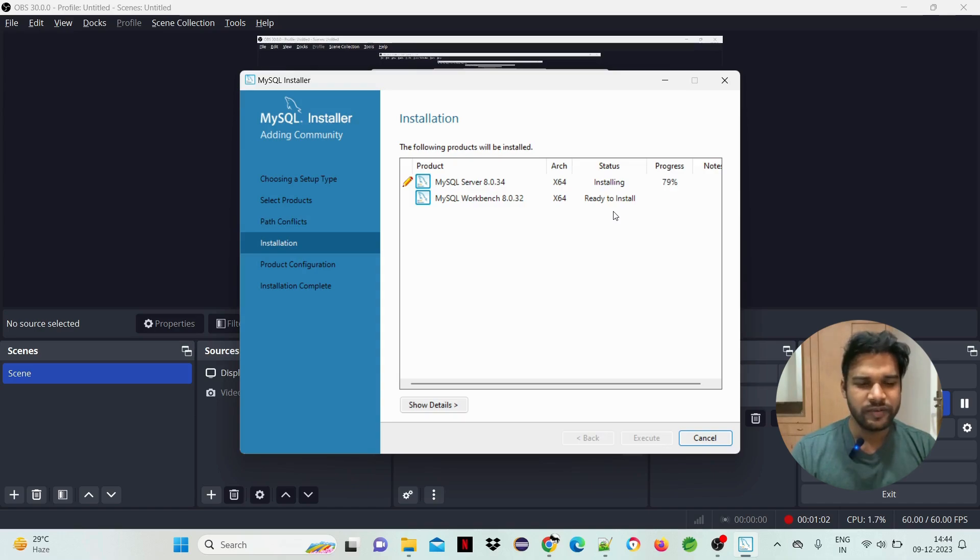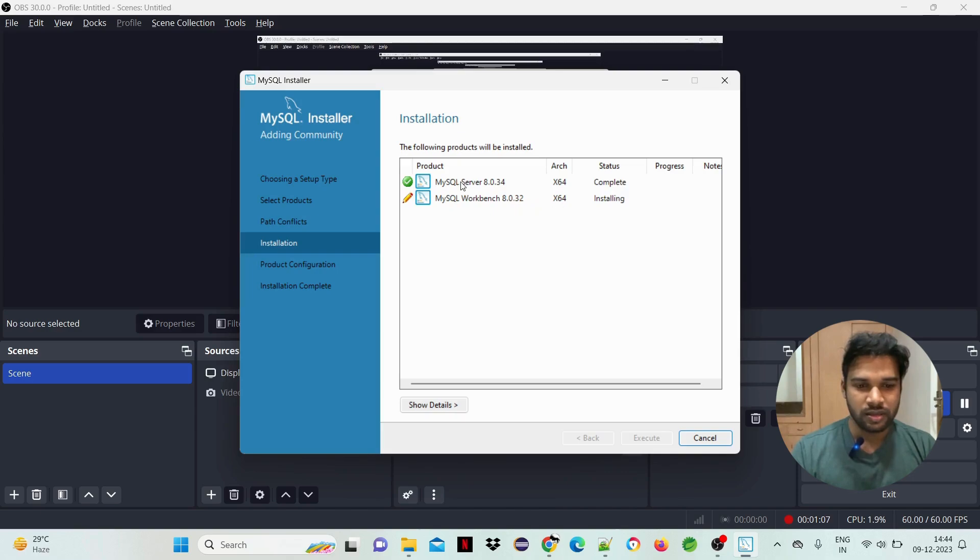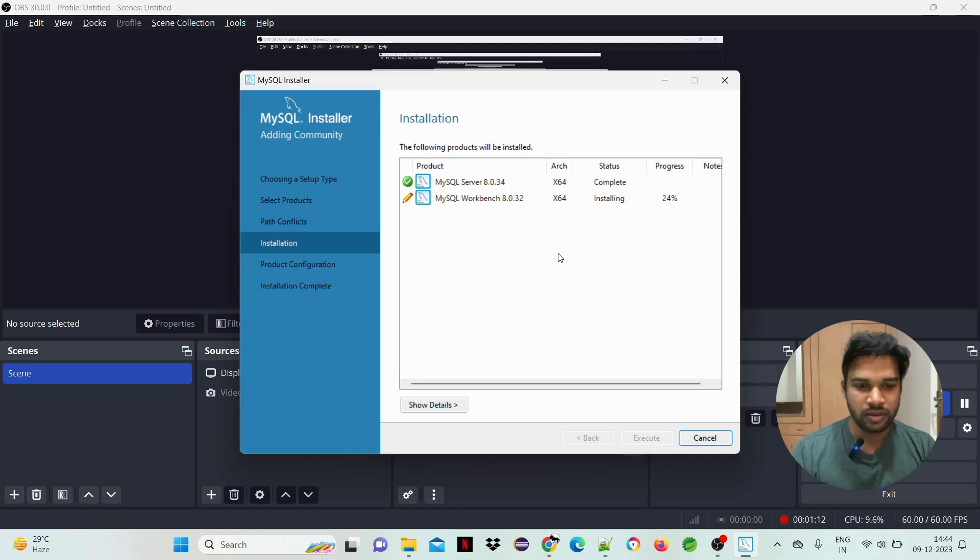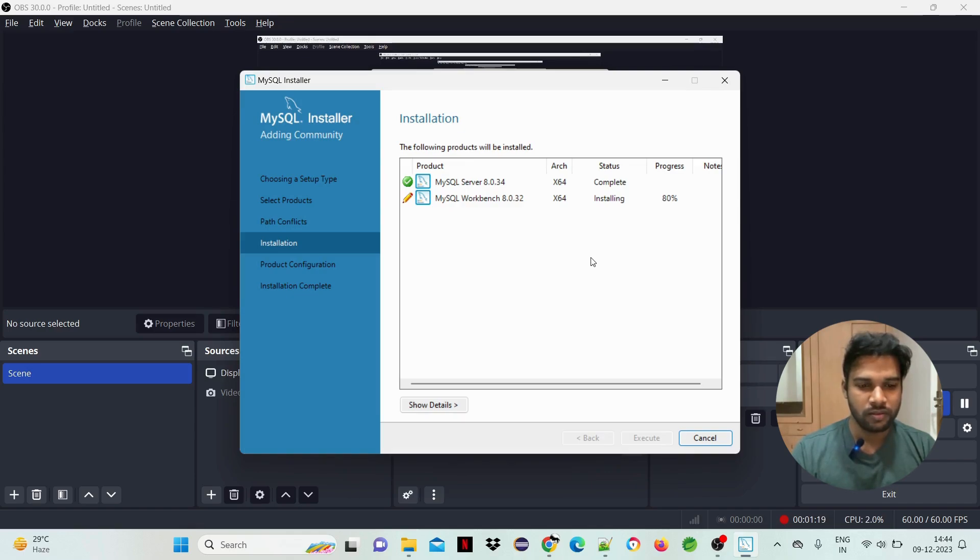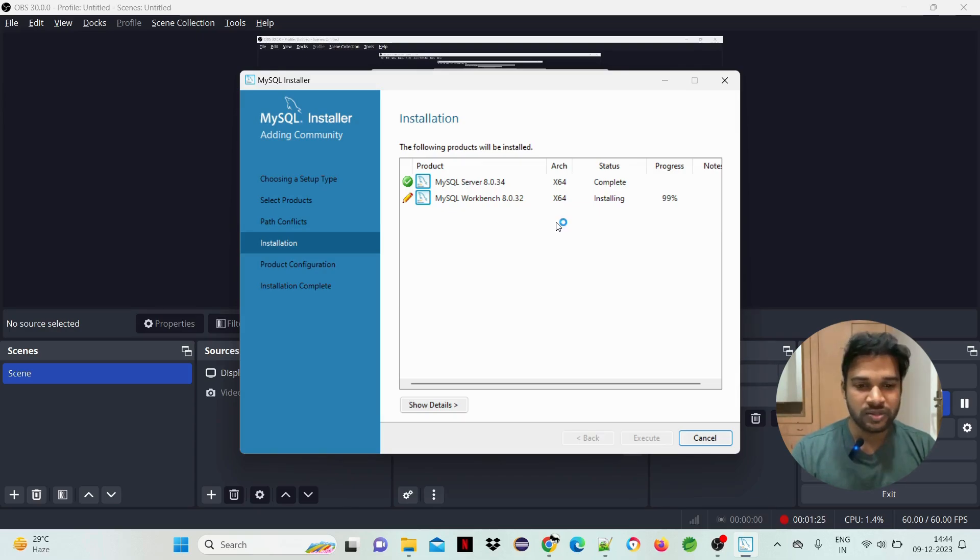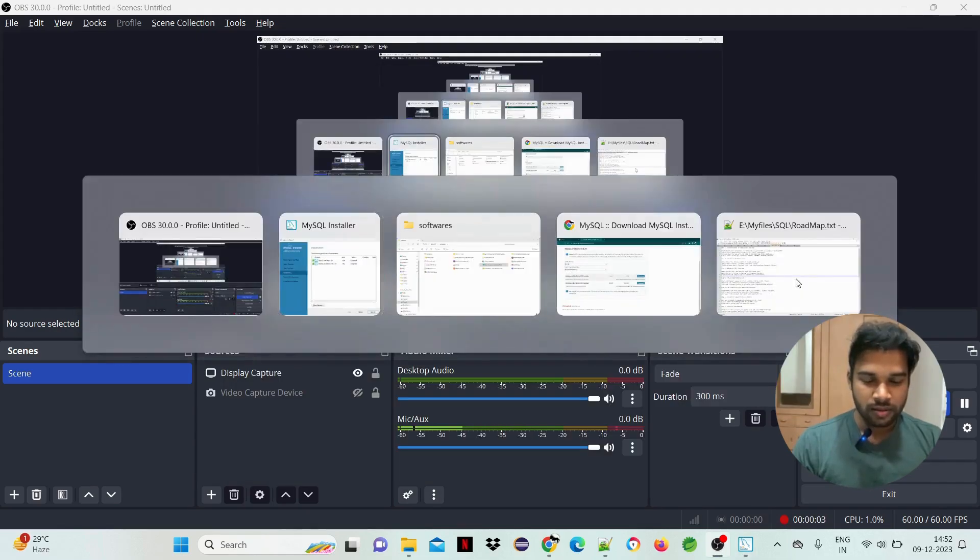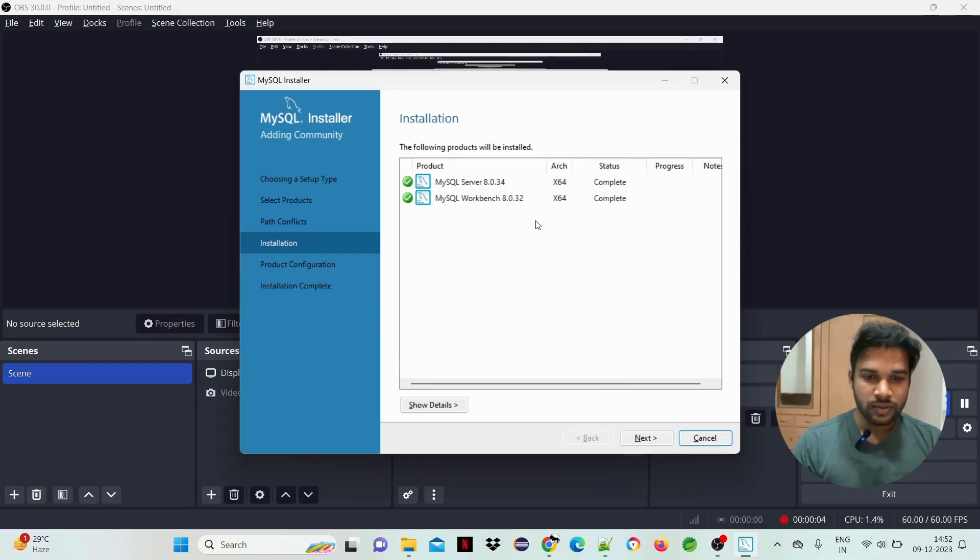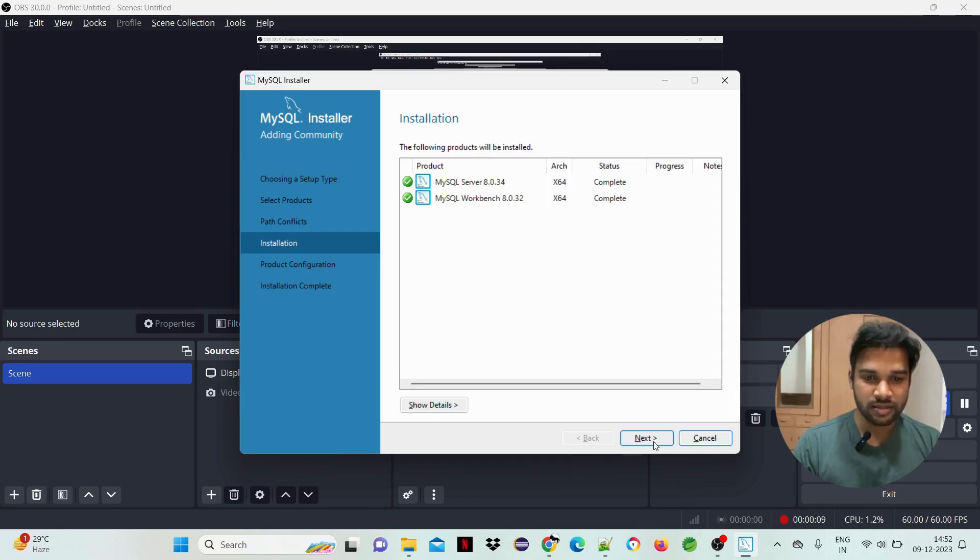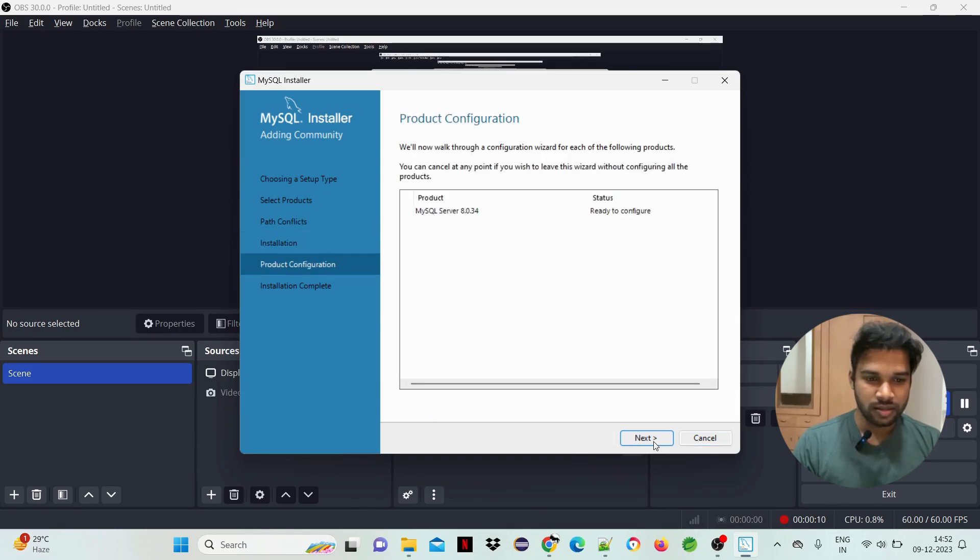So within five minutes it will complete. This is the installation process. MySQL Server installation is completed. MySQL Workbench is in process at 82%. Two applications will be installed. Click on next when ready to configure.